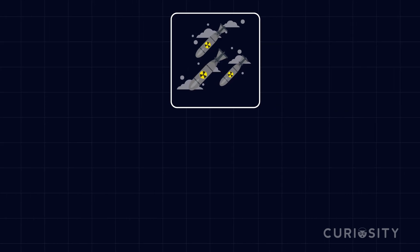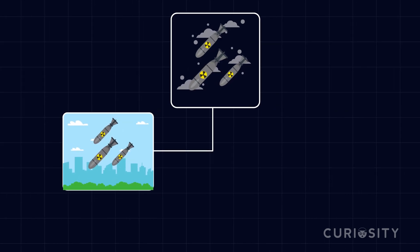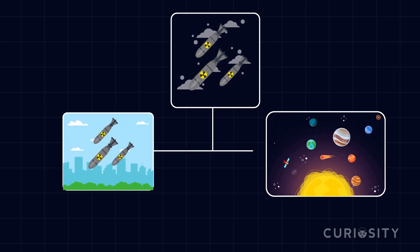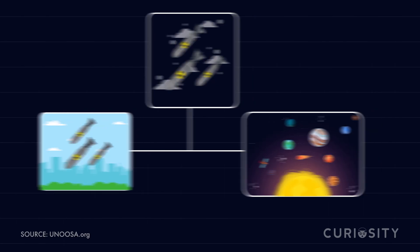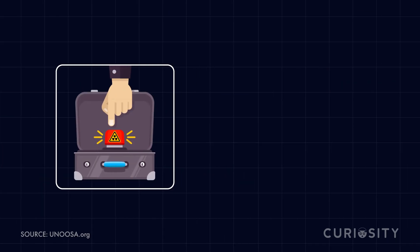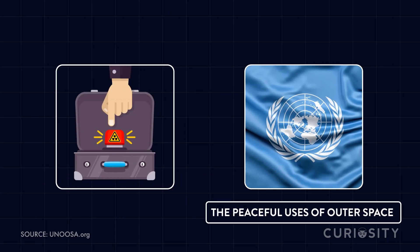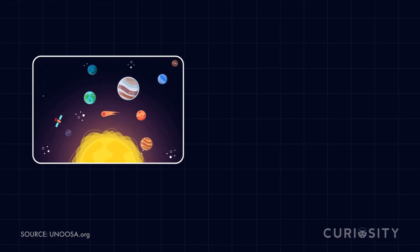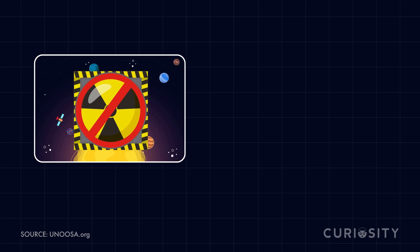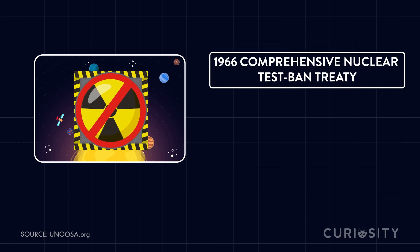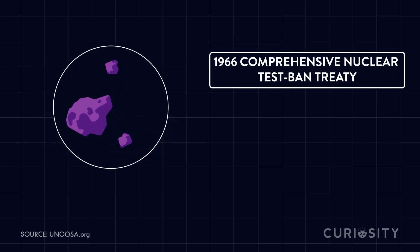The laws that prevent the use of nukes on Earth actually apply to space as well. If nuclear weapons ever did have to be used, it would need to be approved by the United Nations Committee on the Peaceful Uses of Outer Space. Yes, the UN has several branches. While the use of a nuclear weapon in space is technically banned by the 1996 Comprehensive Nuclear Test Ban Treaty, its use against asteroids would likely be an exception. Since a near-Earth object threatens to do harm against life on our planet, a nuke would be preventing that harm from unfolding.